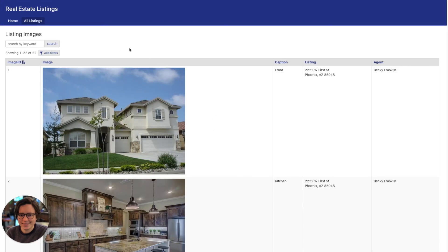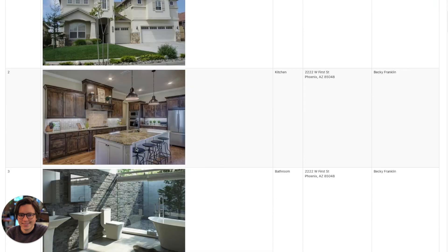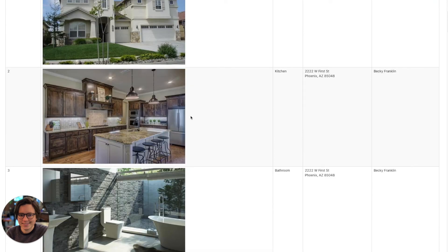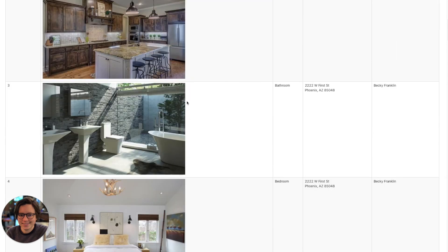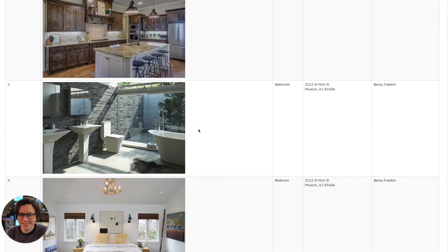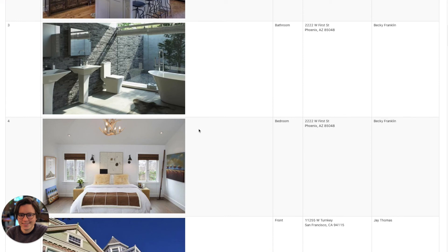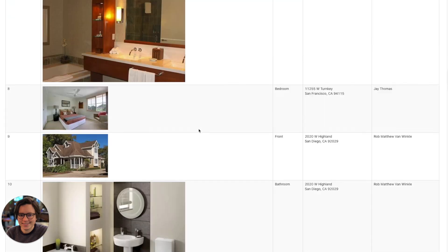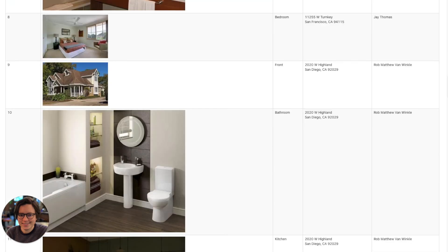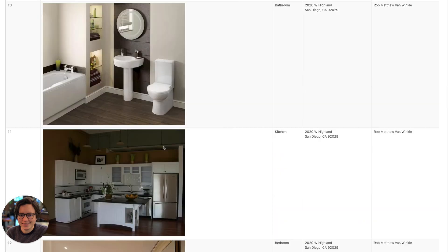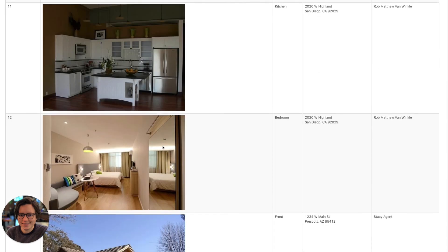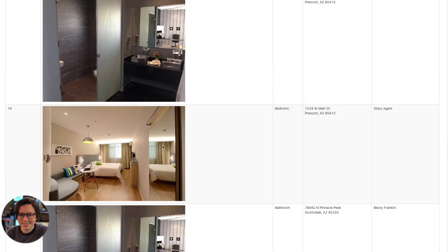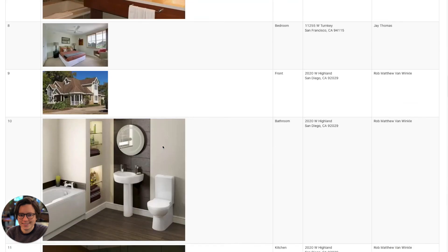Okay, so you can see the image field that we resized has now resized these images to a smaller size. We set them to 600 pixels by 600 pixels max. You can see some of them are a little bit smaller. So these are probably smaller when they were uploaded. But for the most part, these images are all a uniform size.